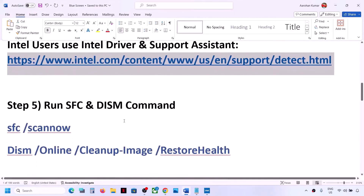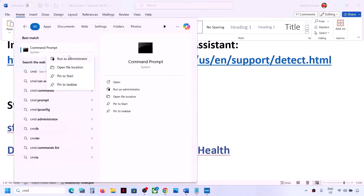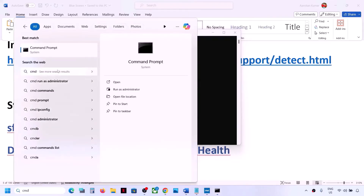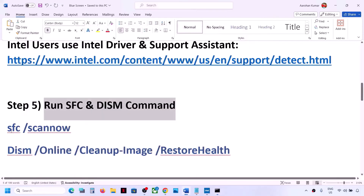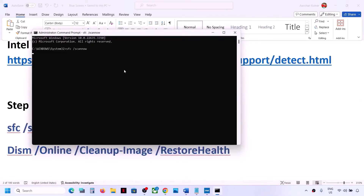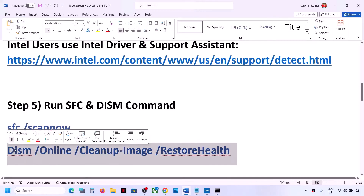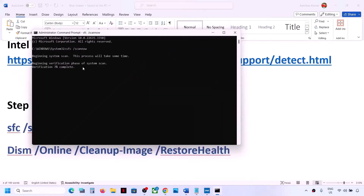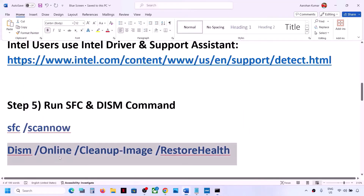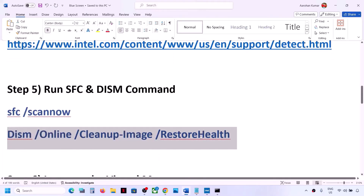The next step is to run the SFC or DISM command. Type CMD in the Windows search box, right-click on Command Prompt and click Run as Administrator — always open Command Prompt as administrator. Copy the first command from the video description, paste it in the window and hit Enter. Let the scan complete to 100%. Then copy and run the second command in the same window. Once the second scan is 100% complete, restart your computer and check.